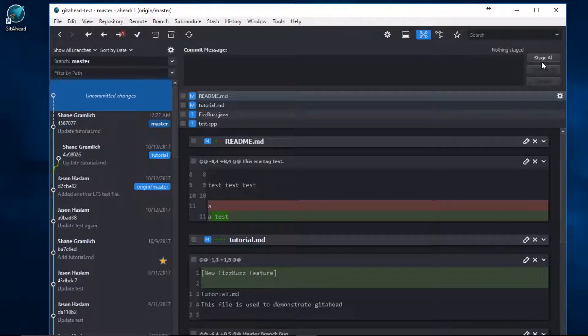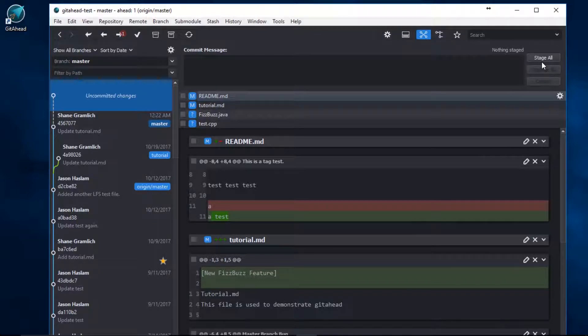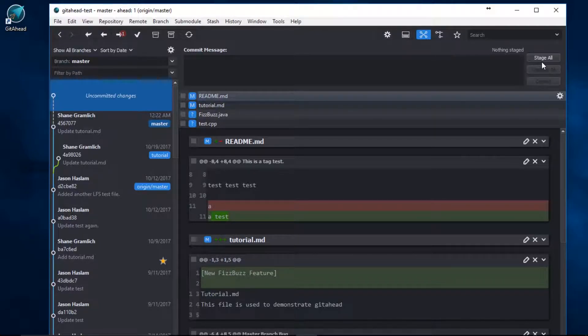However, sometimes your working tree needs more attention than that. As a developer, you may even find yourself in situations where multiple commits need to be made.